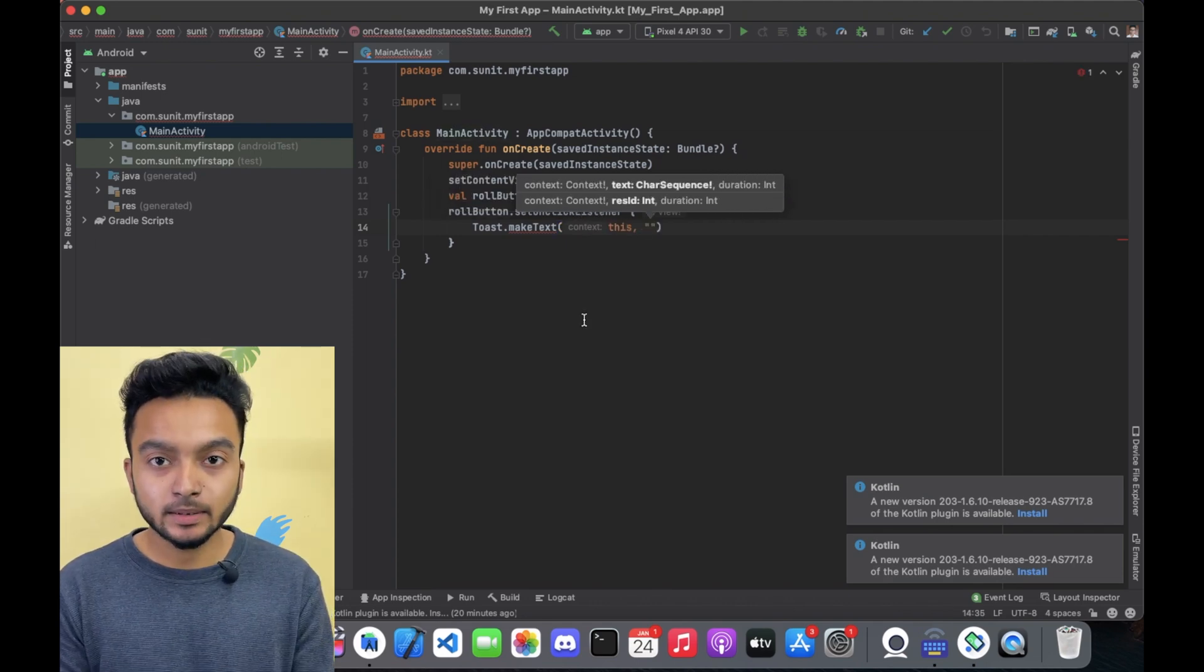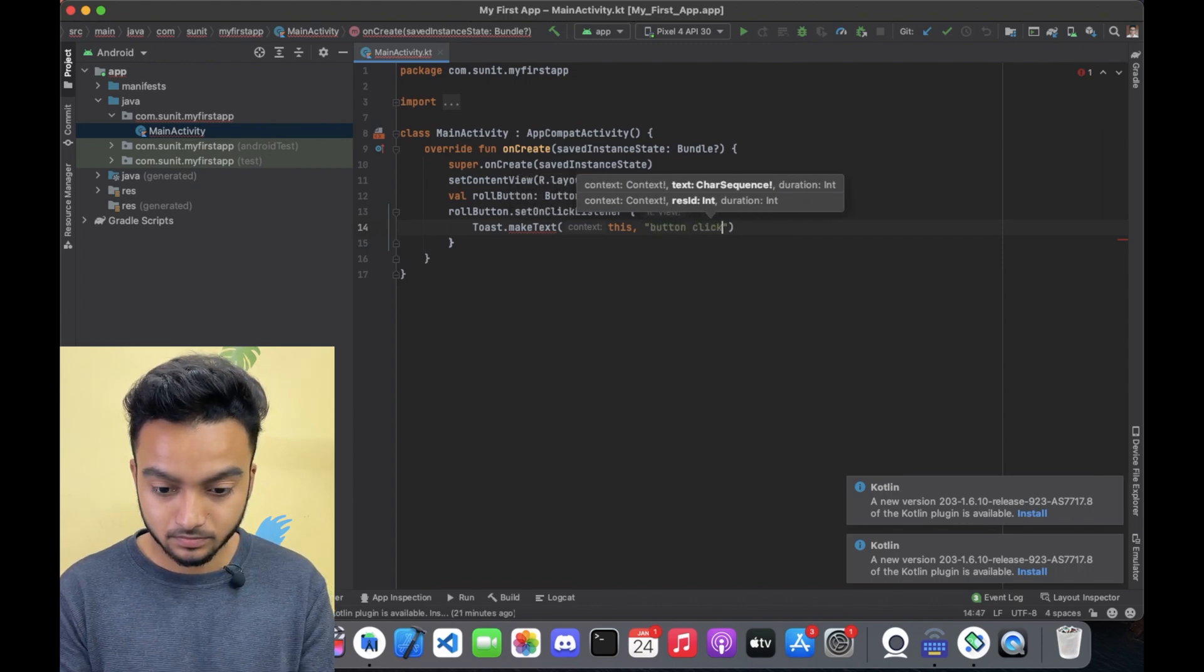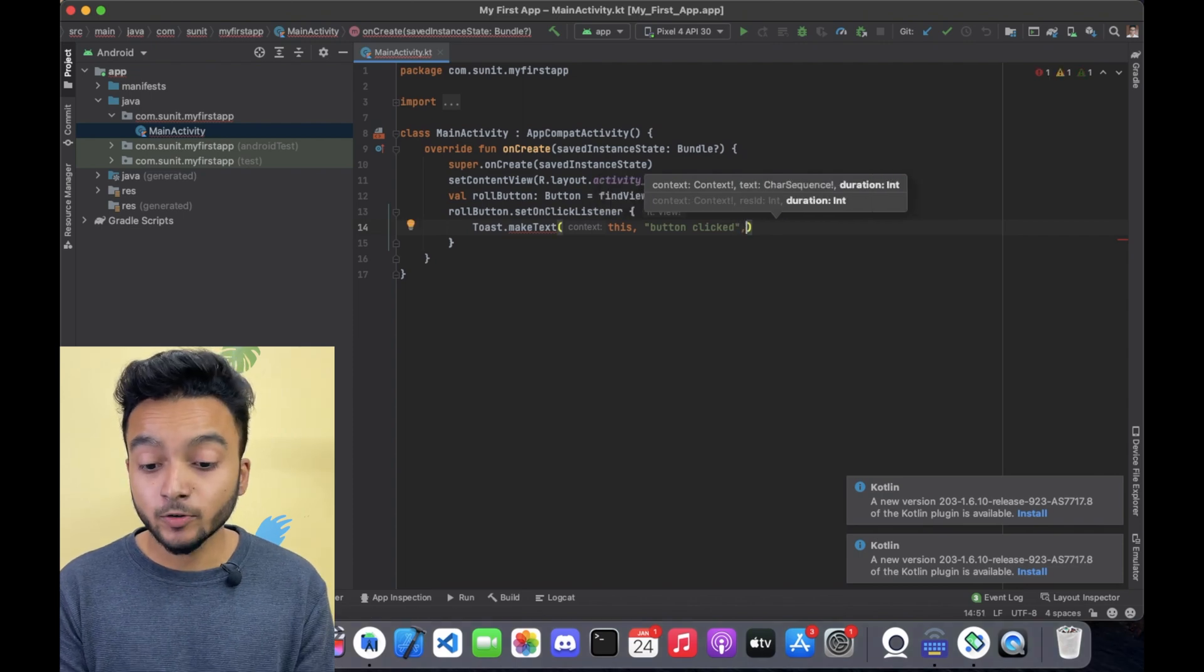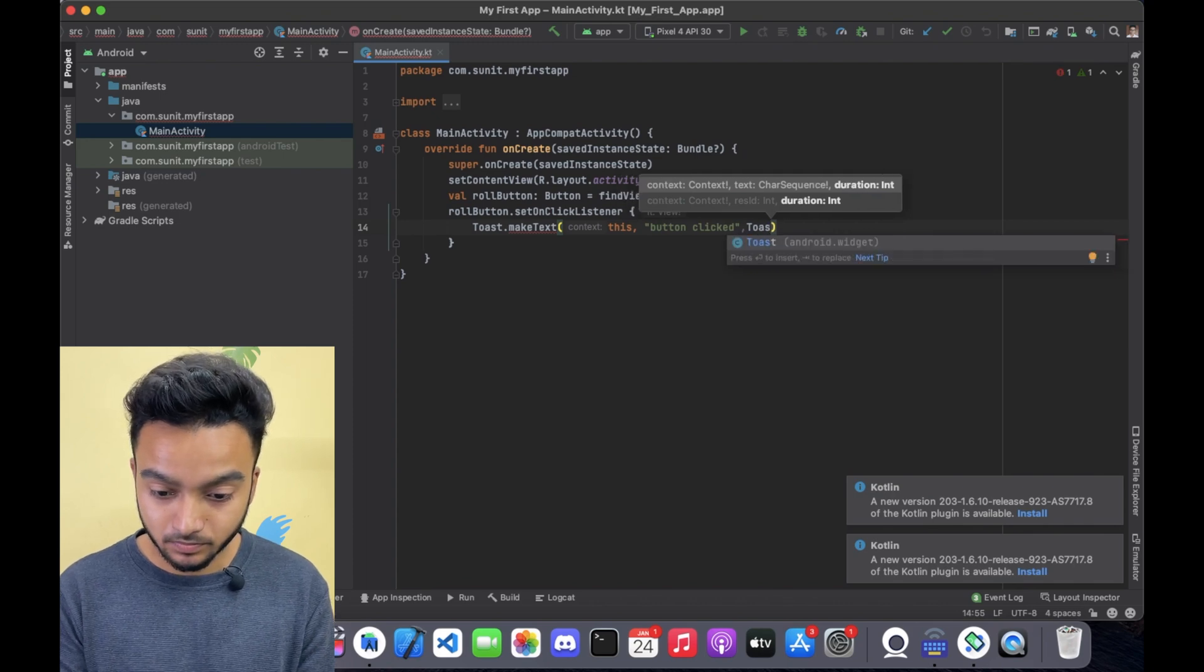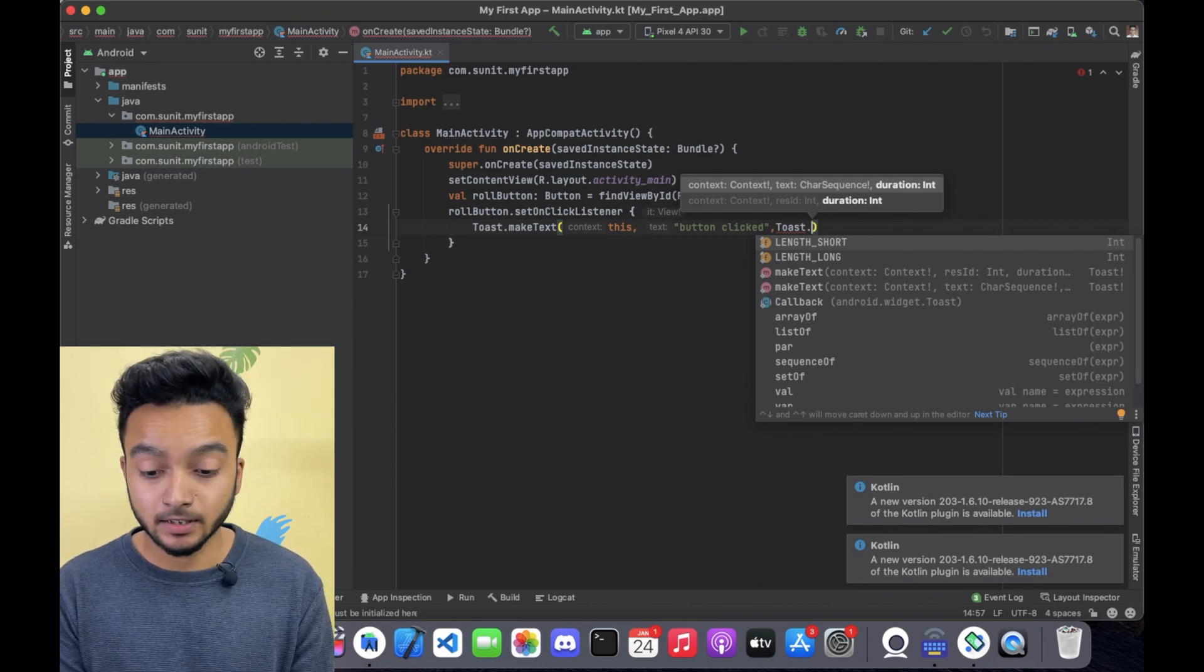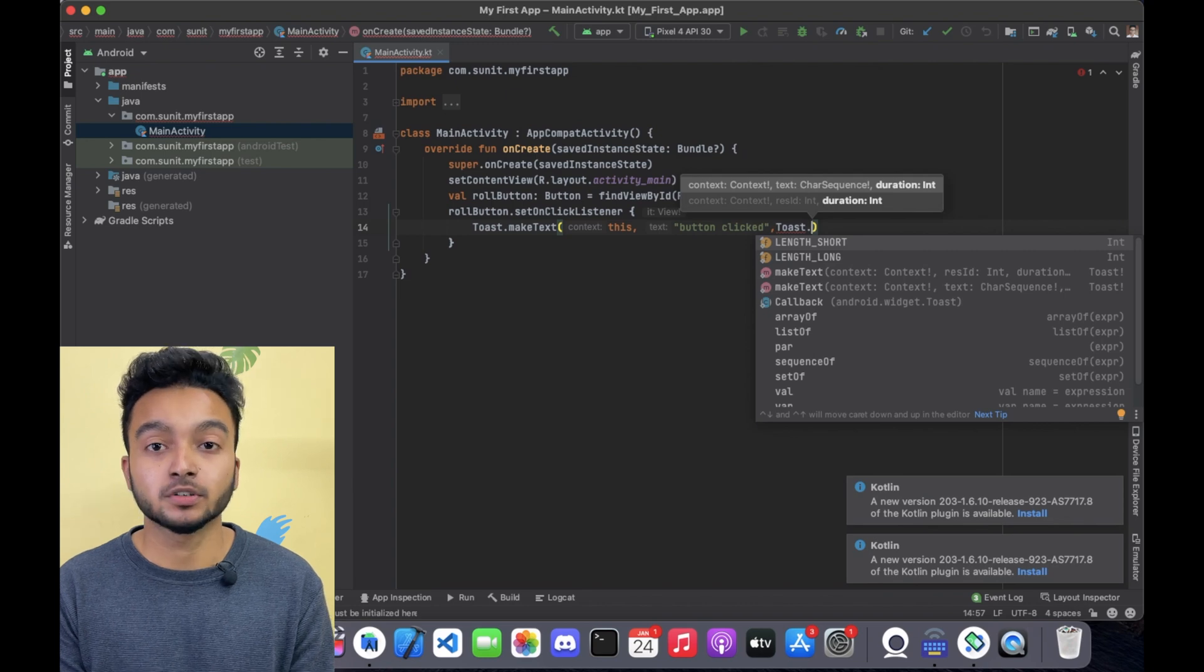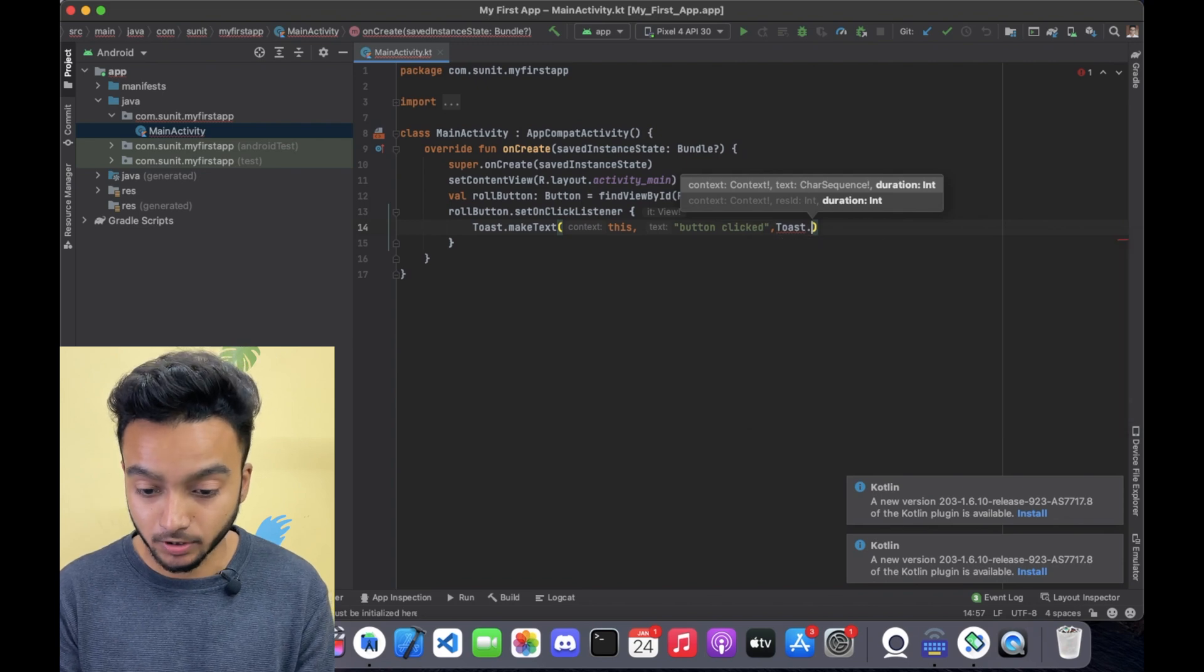I will keep the message simple, like button clicked. Finally we have to add the duration, here I will add toast.length short. If you want, you can also add length to be long, which will be a longer duration toast message. But we want a short message here, so I will select length short.